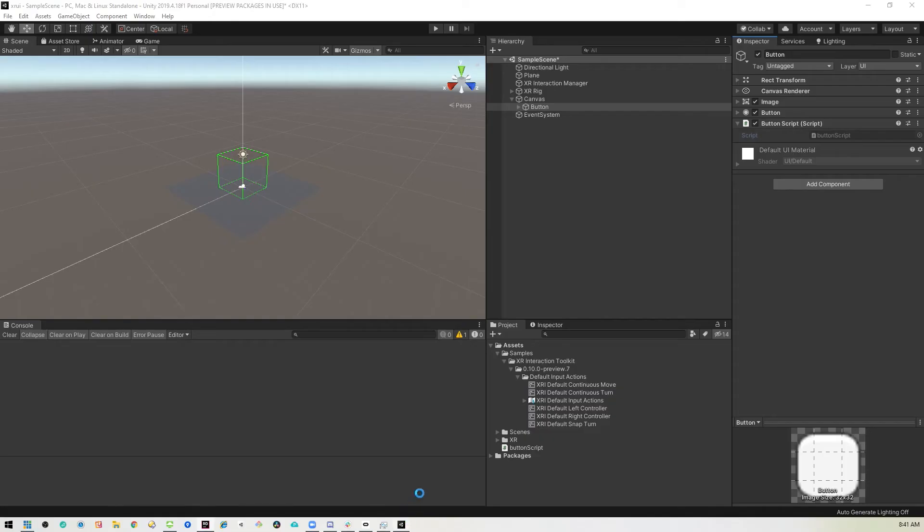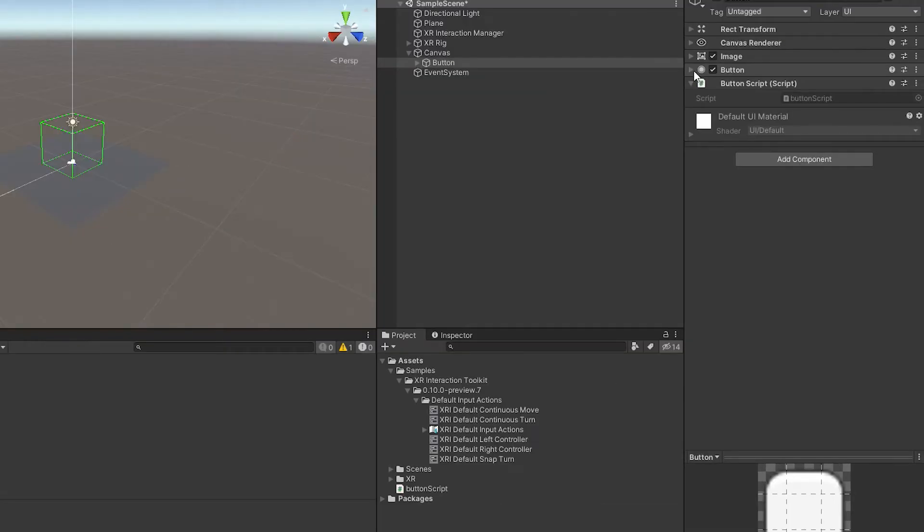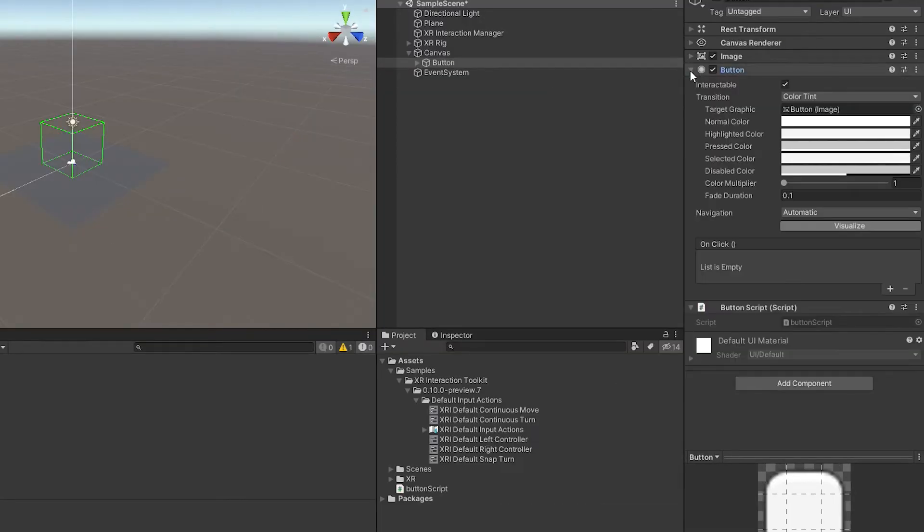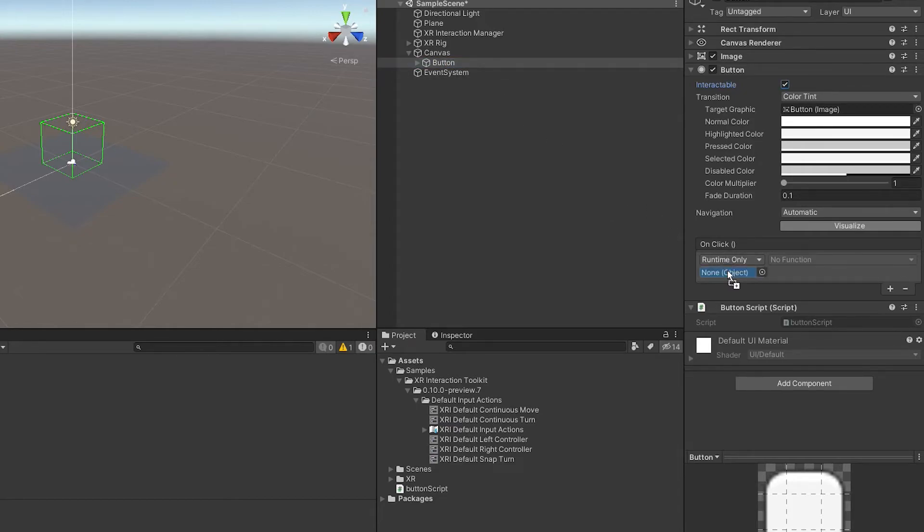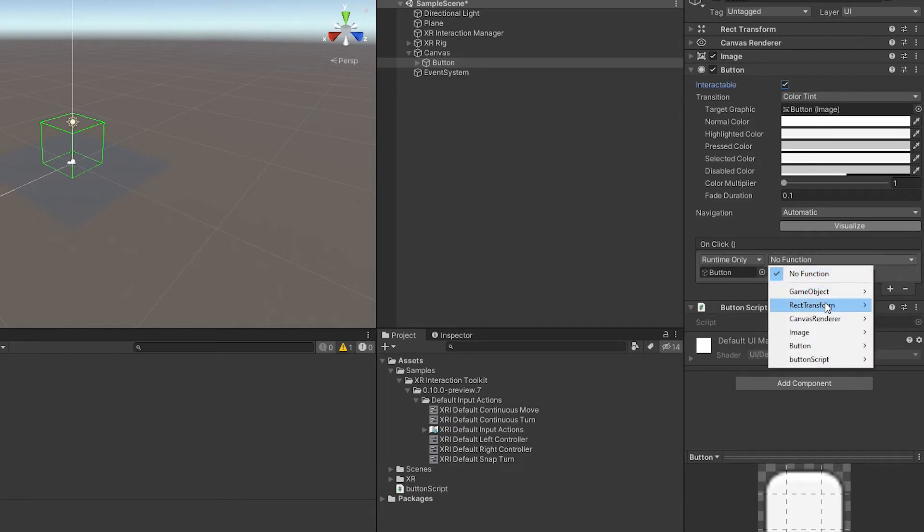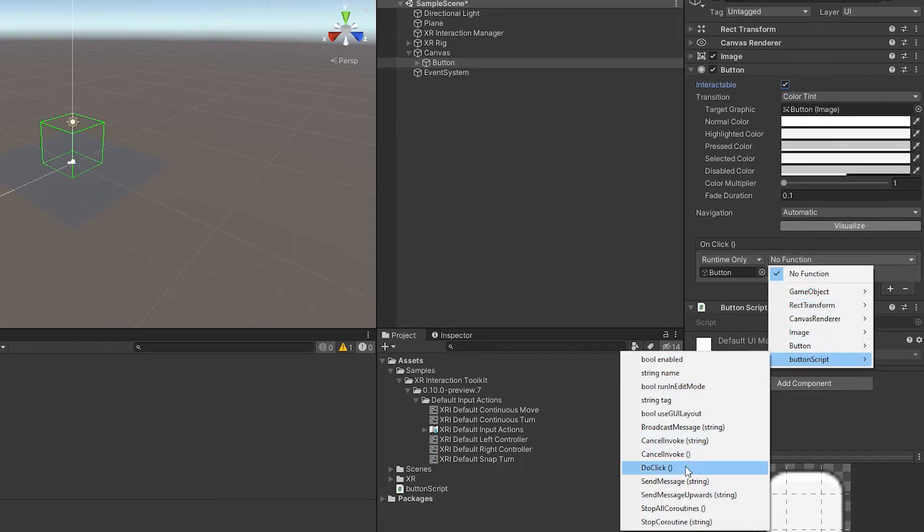Now, back in Unity, we need to assign that method to the click event. So we will select our button here and you can see there's an on click event here and it's empty. So we'll just add something here. And then we'll need to add an event or an object that has a script attached to it. So in this case, we'll just drag that same button into that. And that should give us access to all of its objects here, all of its components. As you can see, there's a button script and there's the do click event. So we'll just select that. And now whenever we click on this button, it will trigger that do click event.